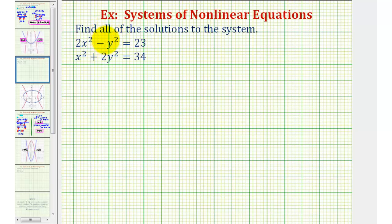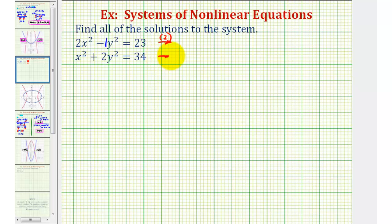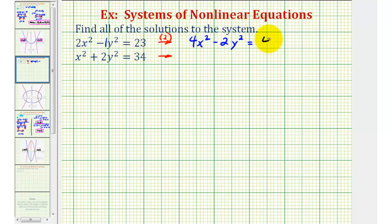Right now in the first equation we have negative 1y squared, and in the second equation we have 2y squared. They're already opposite signs, but we want the y squared term in the first equation to be negative 2y squared, so we're going to multiply this first equation by positive 2 and leave the second equation the same. Multiplying gives us 4x squared minus 2y squared equals 46, and the second equation stays the same.